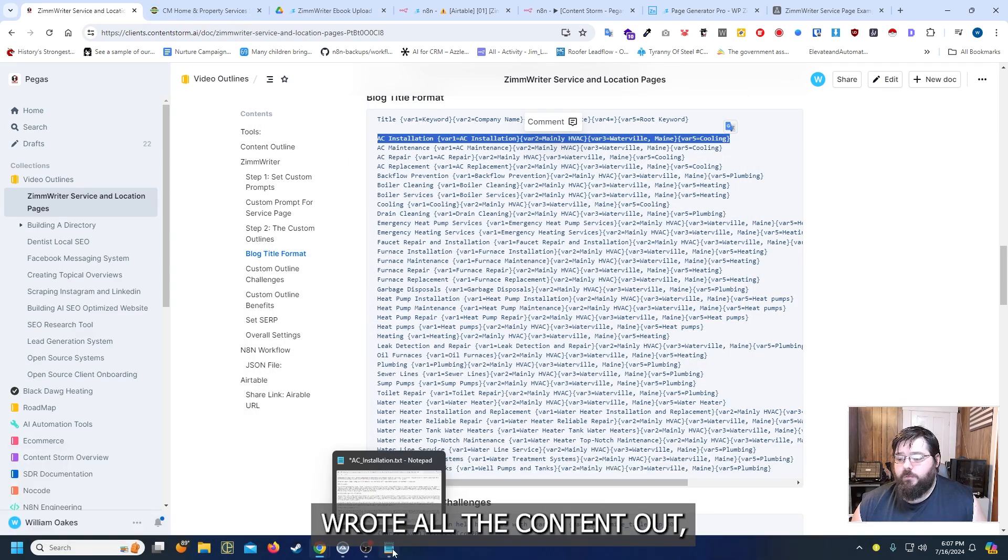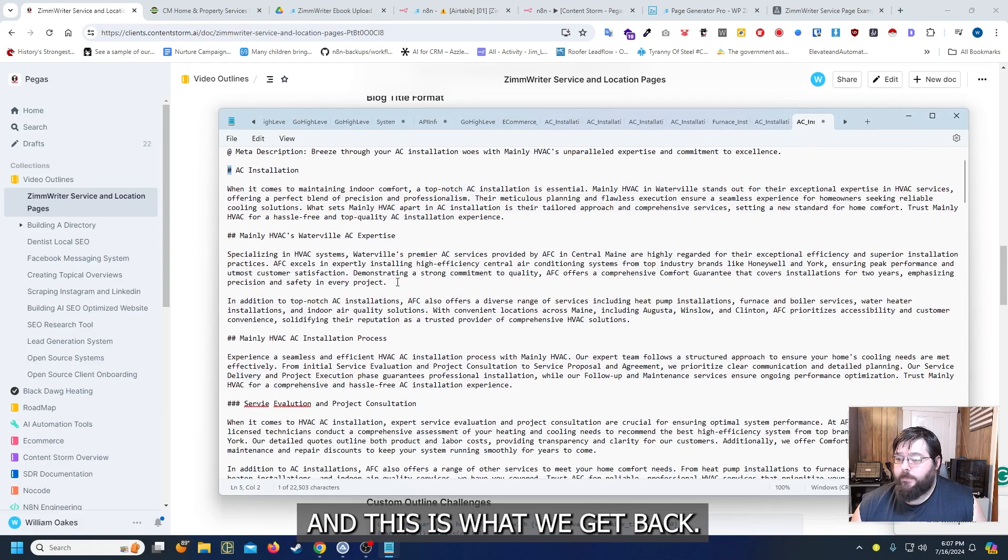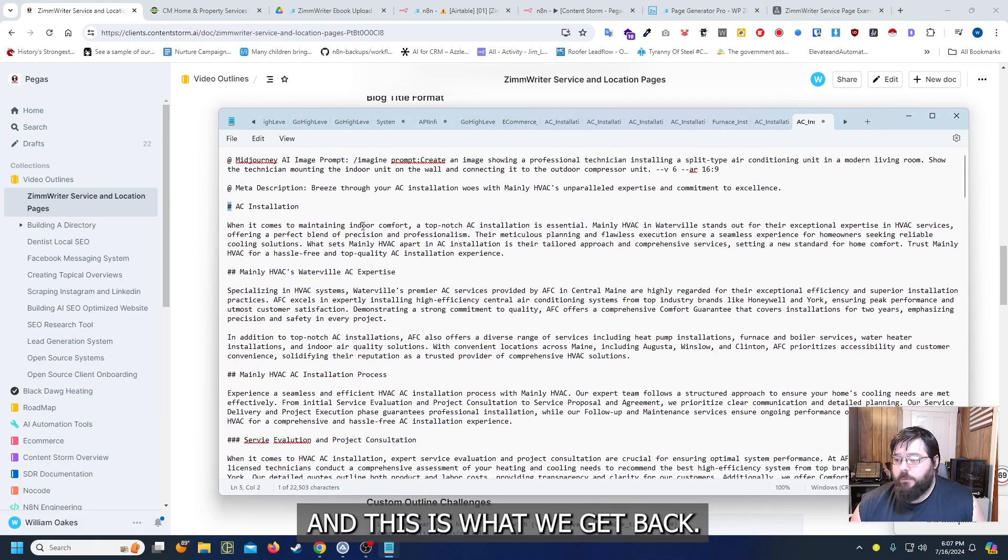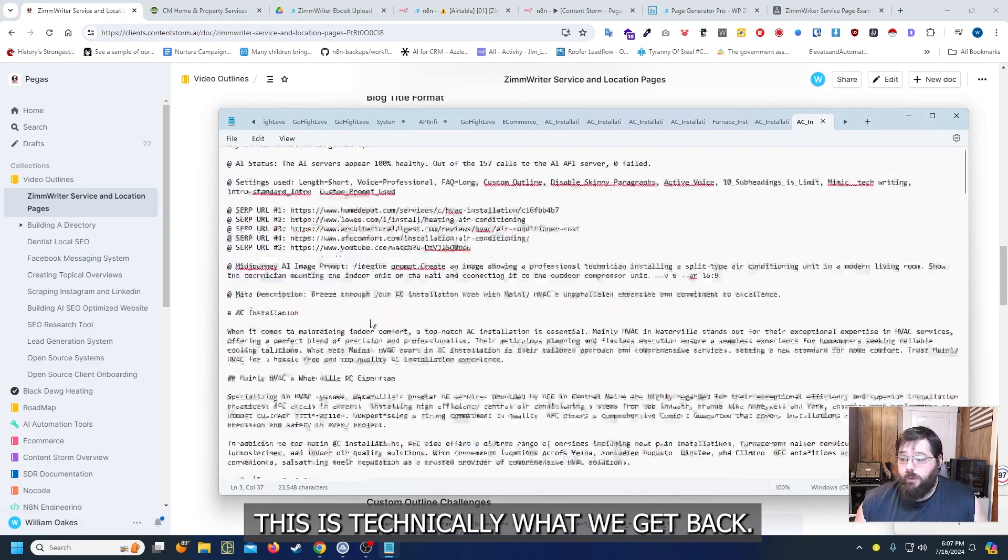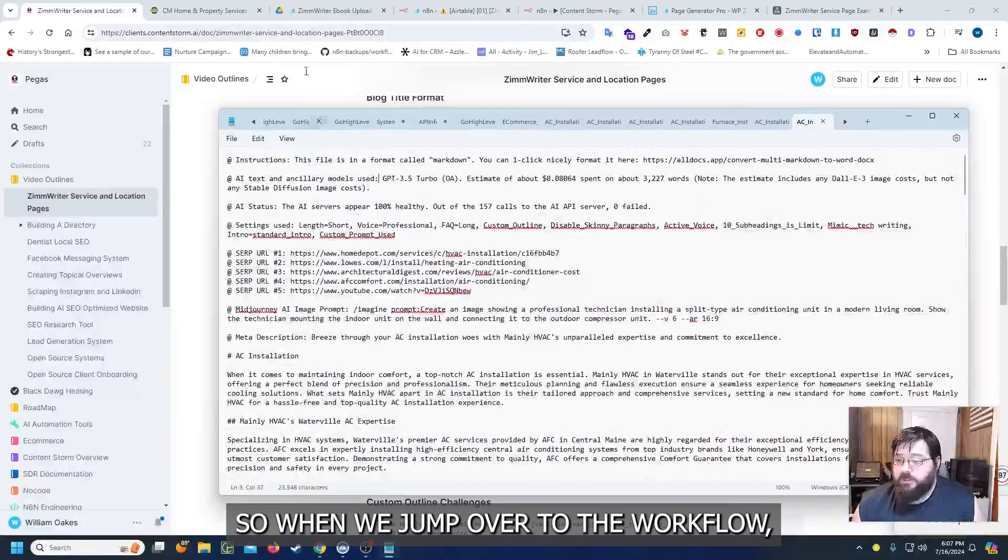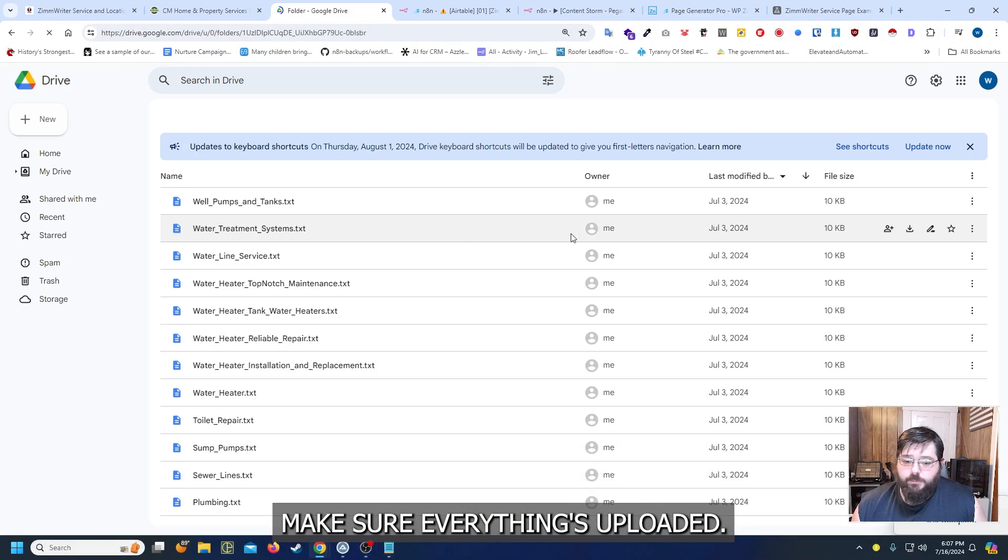Now I pretty much already wrote all the content out and this is what we get back. This is technically what we get back. So when we jump over the workflow make sure everything's uploaded.